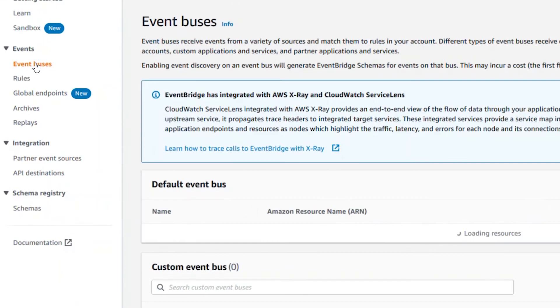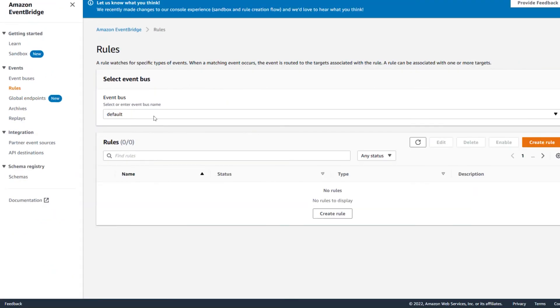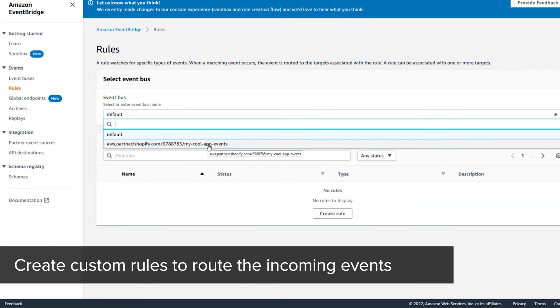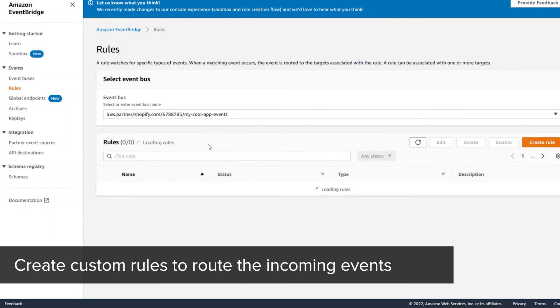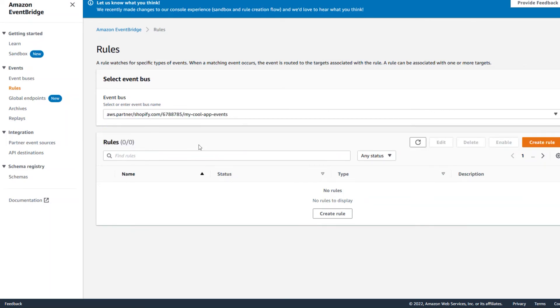Click on the EventBuses. You'll see your Shopify connection listed as a custom EventBus. Now that your Shopify EventBus is connected, you can create custom rules to route the events. We'll discuss how to create rules in our next video.